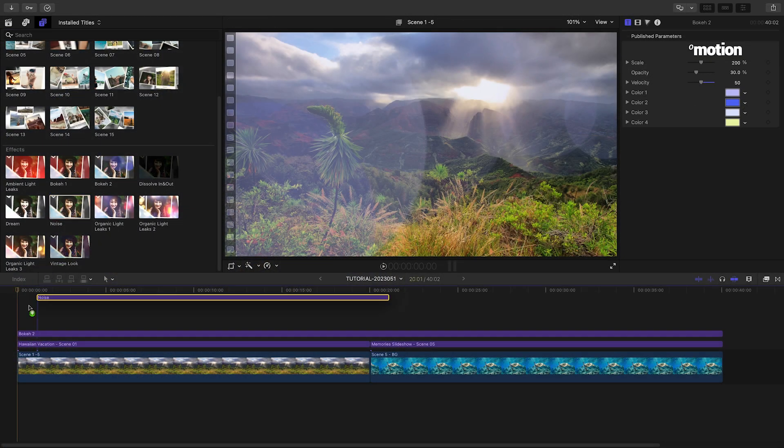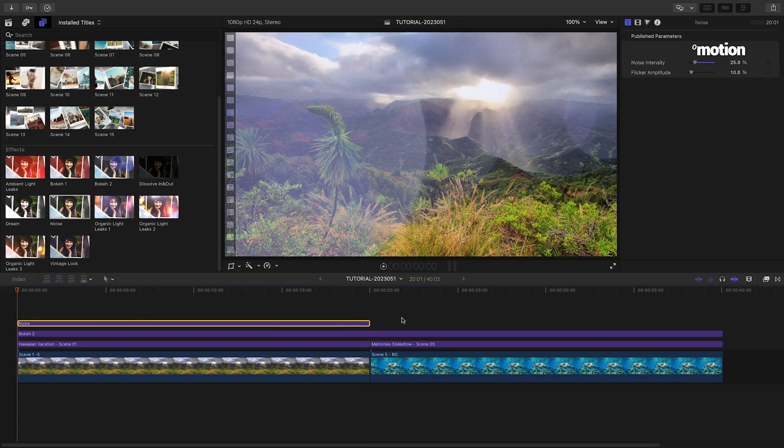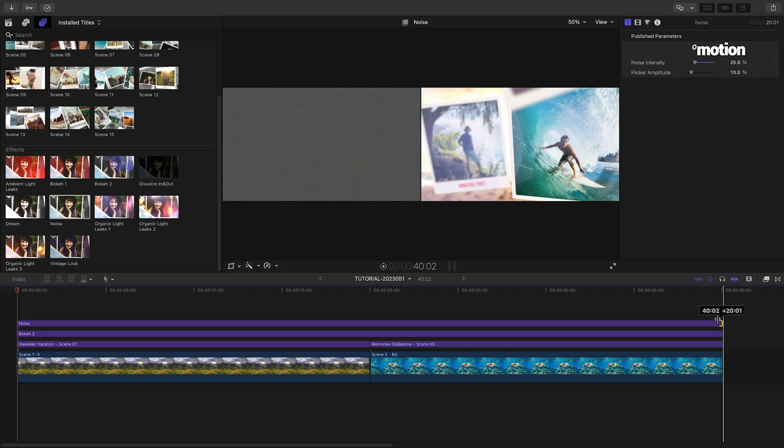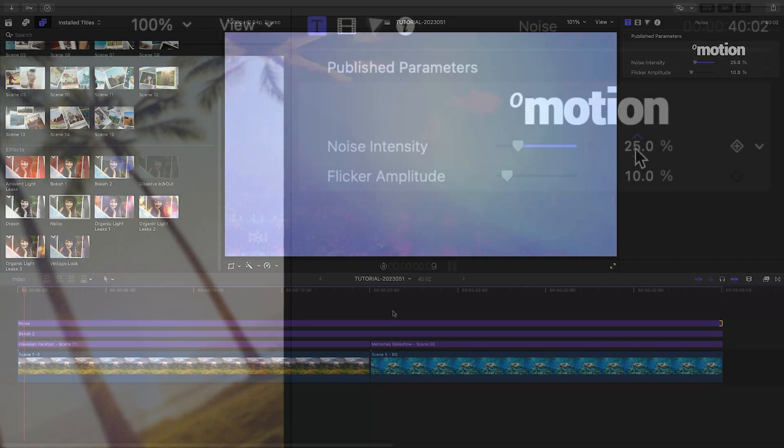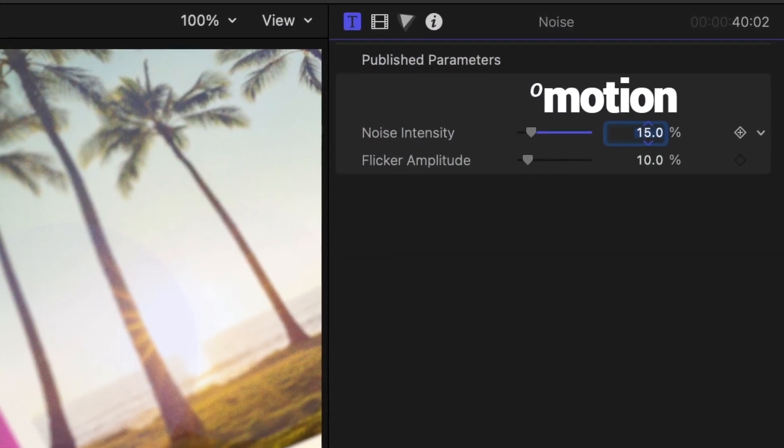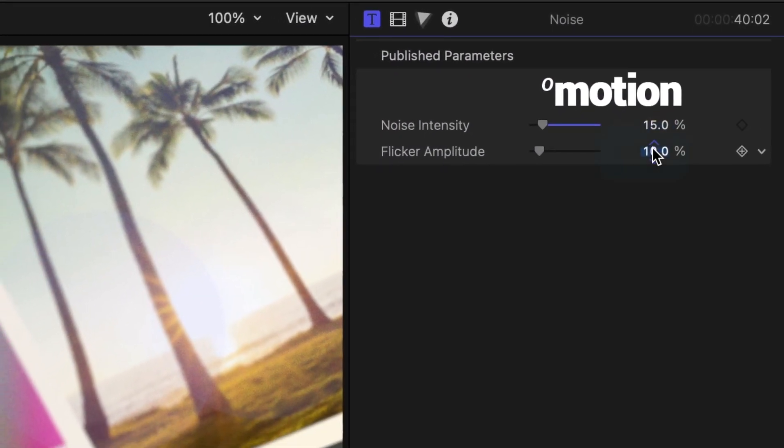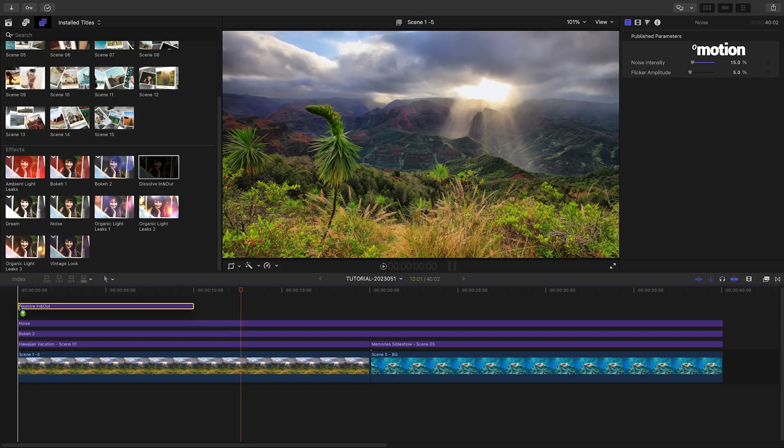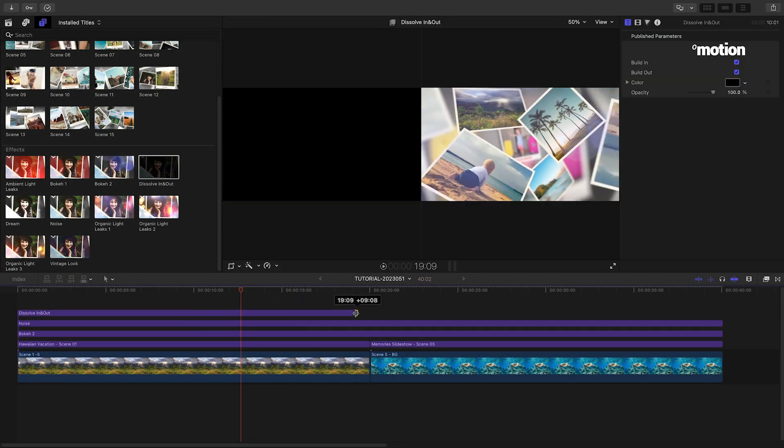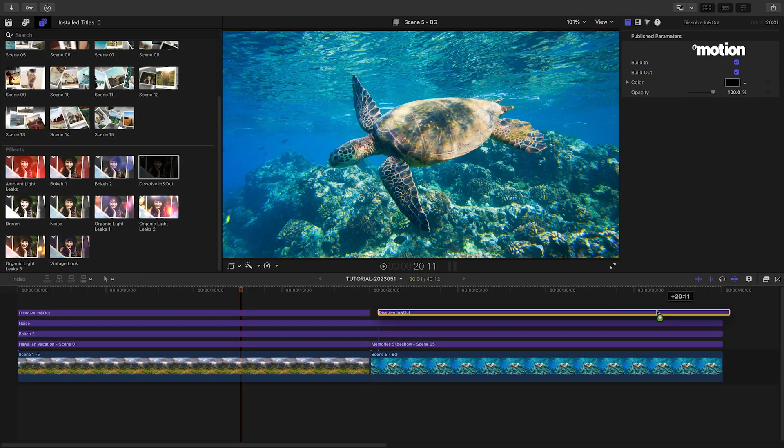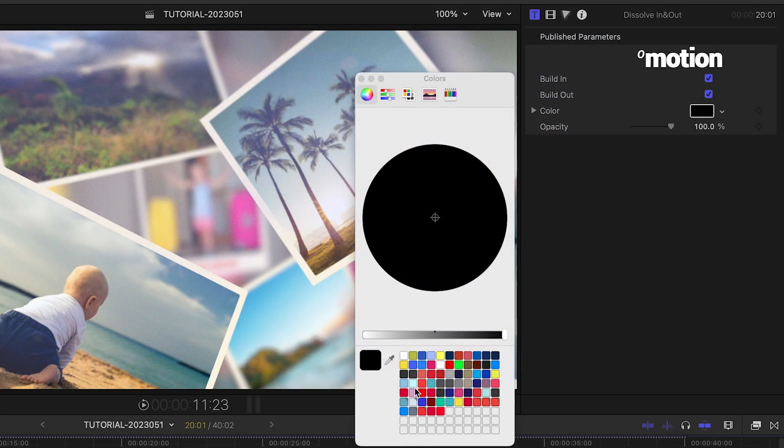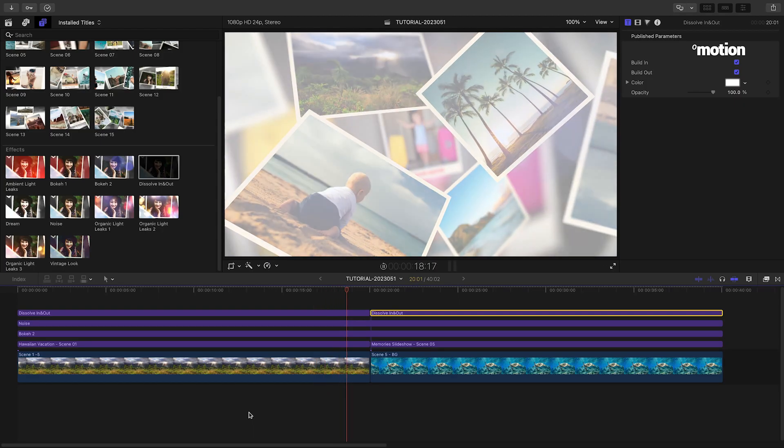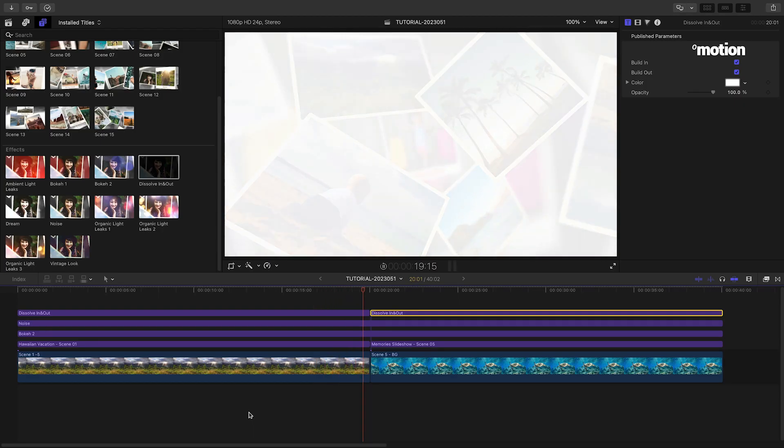Next, I'll add noise, which really adds a nice analog feel. I'll dial it back until it's just barely visible. And finally, I'll add the dissolve in and out to the top of each scene and adjust the fade color to white to dip in and out of white between each scene.